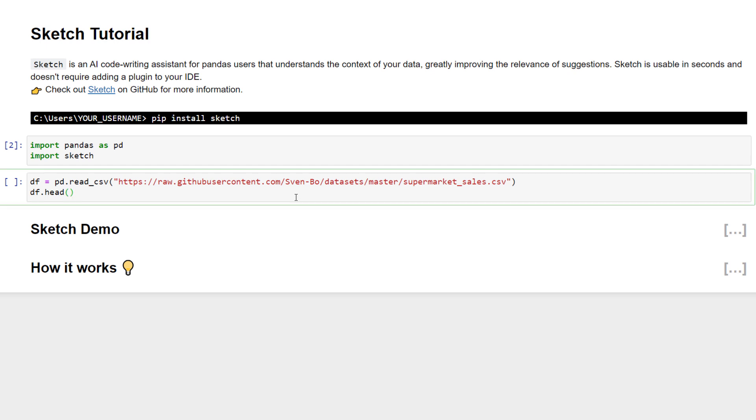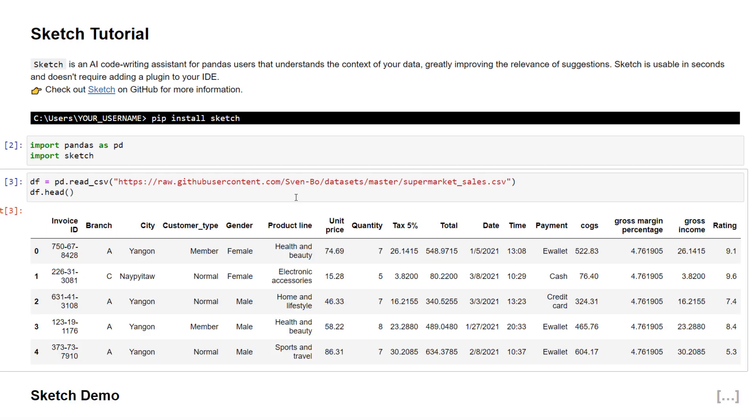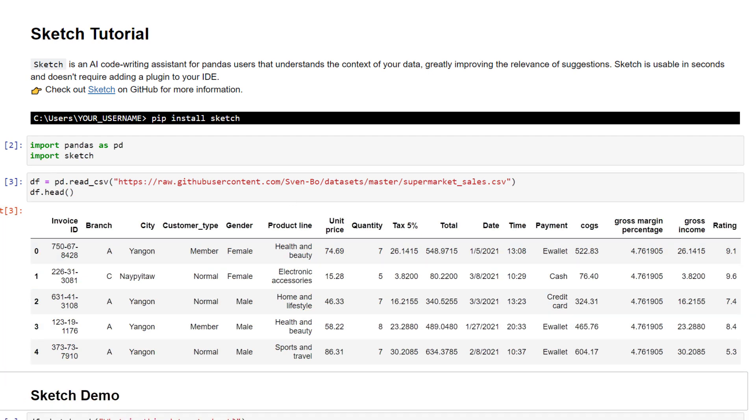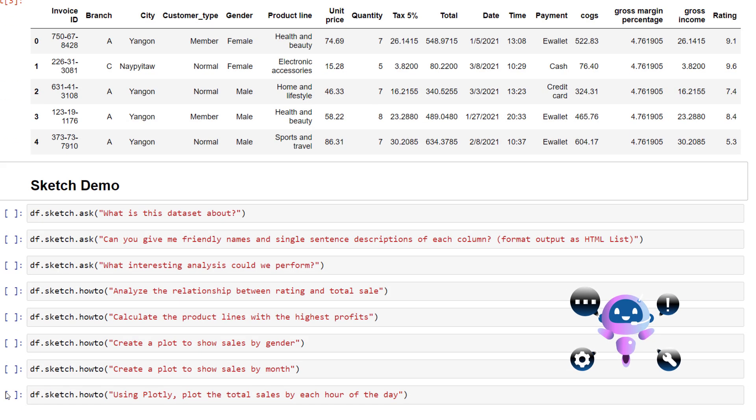Next for the sake of our demo, I will load some sample data. But instead of me explaining this dataset to you, let us ask the AI.